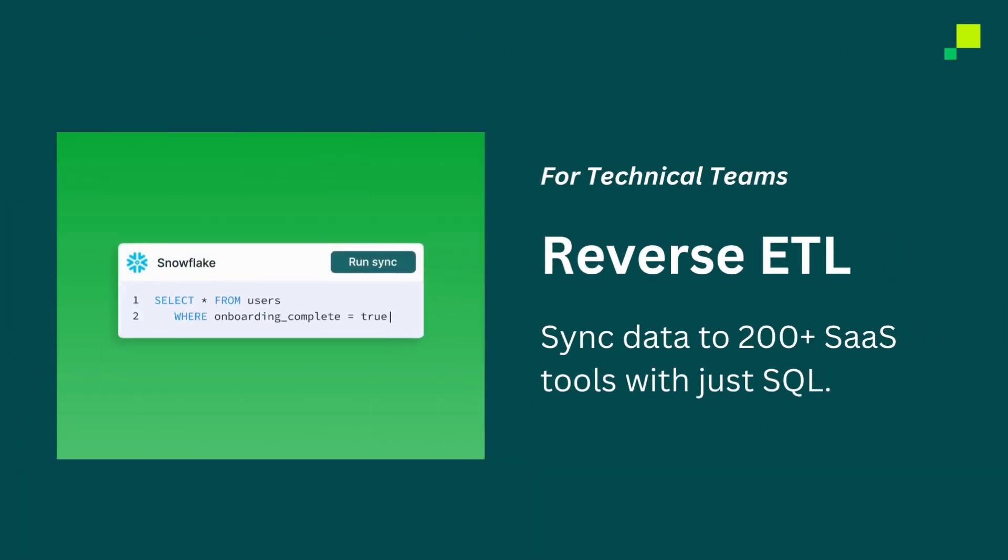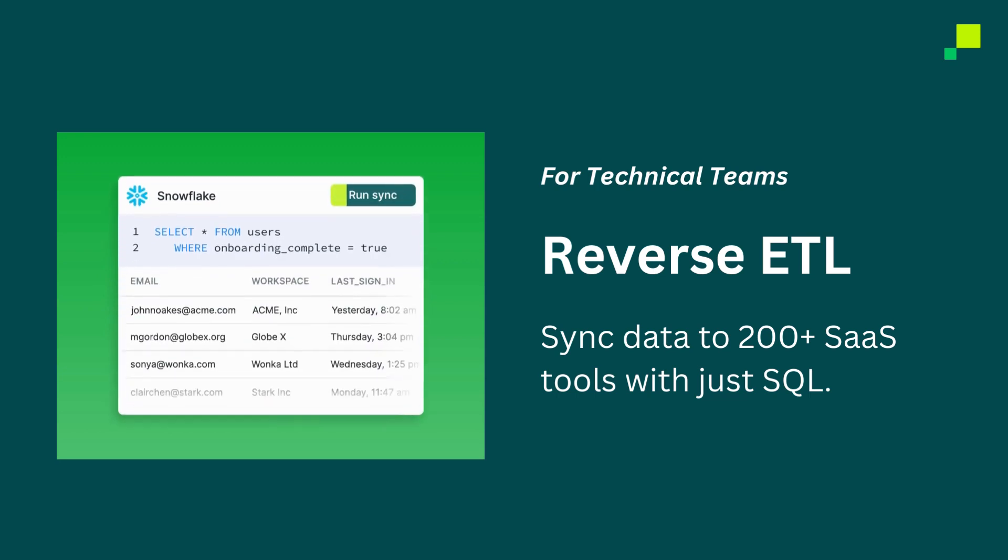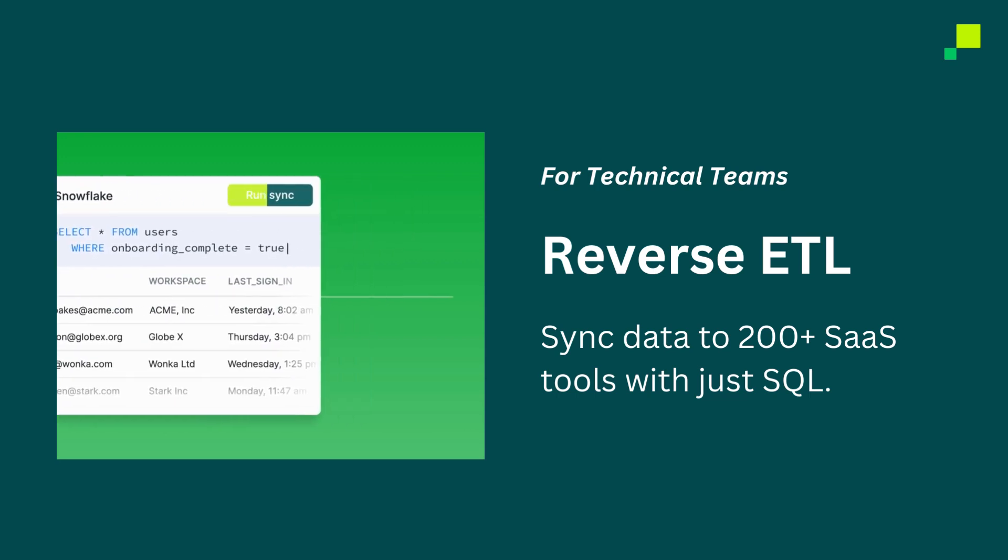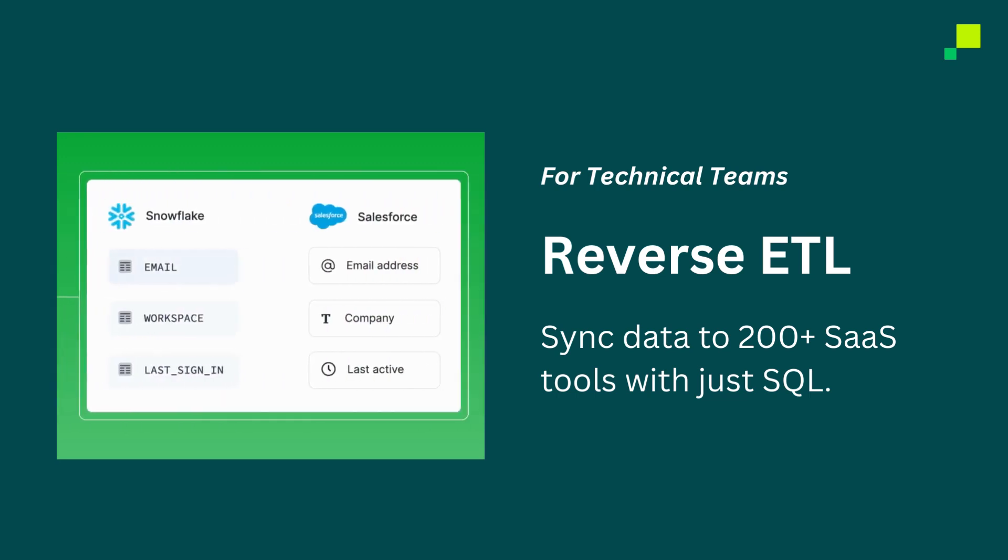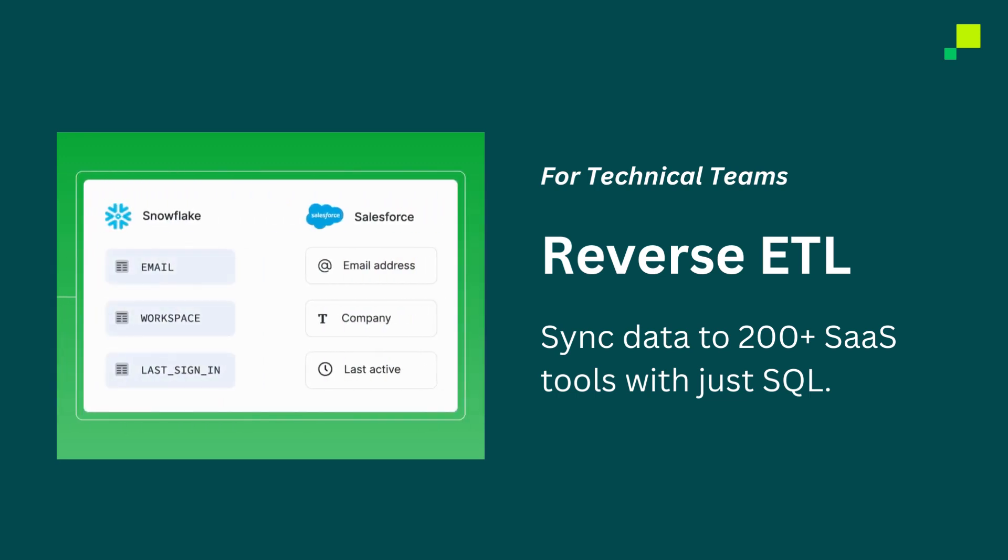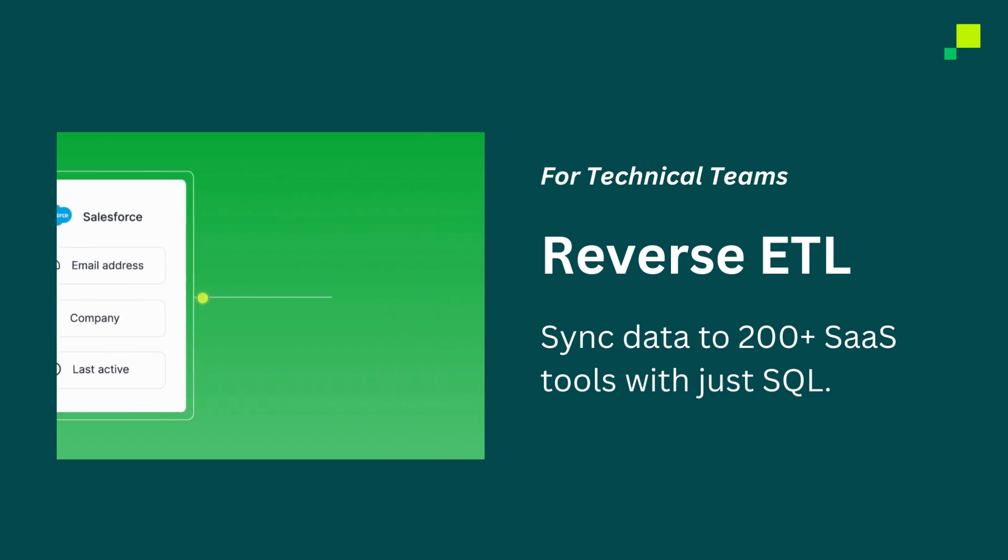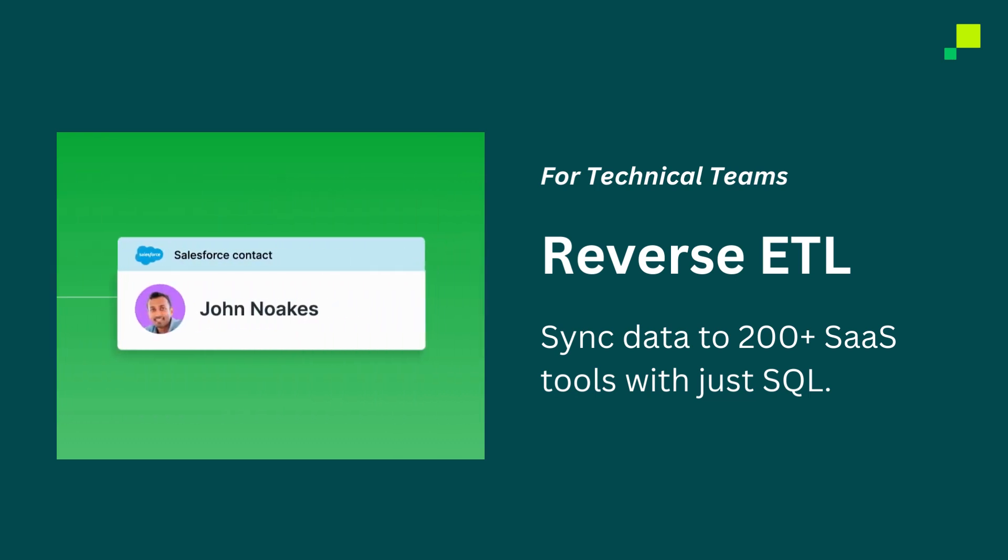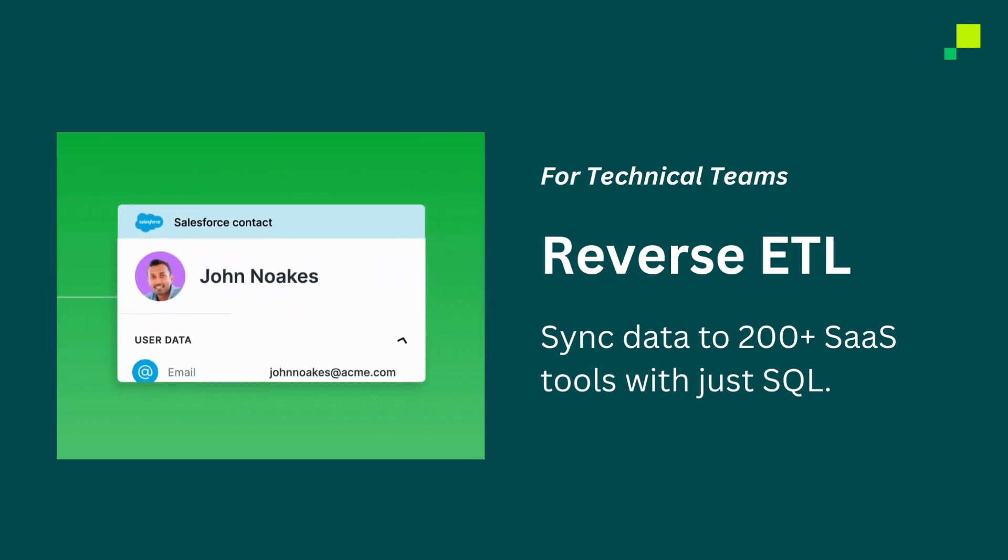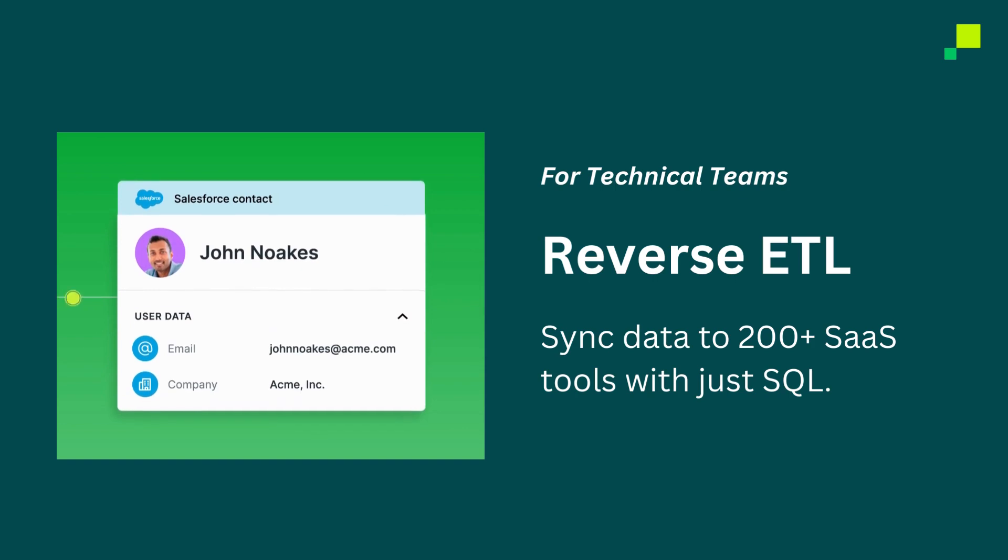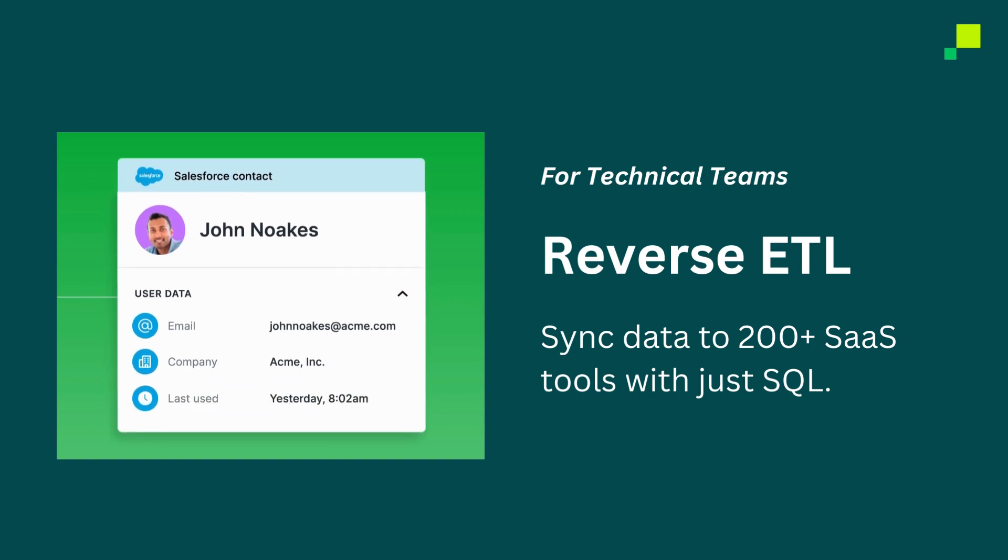For technical teams, we offer Reverse ETL, a SQL-based UI that enables users to define data models using SQL. Once the data model is defined, users can customize exactly how they need their data mapped and how frequently High Touch should sync it to their many destinations.